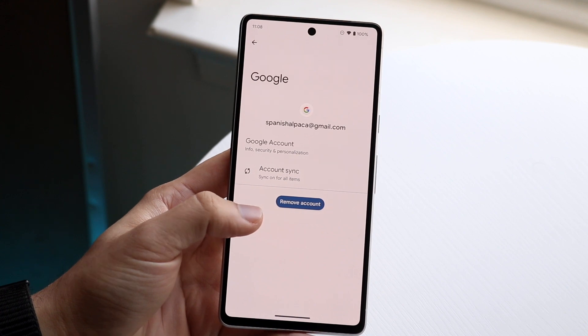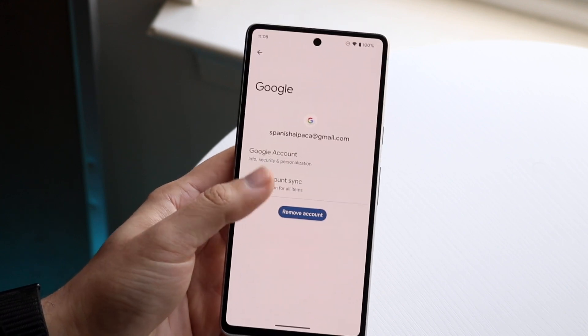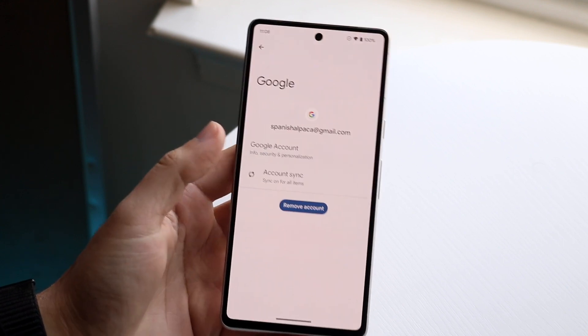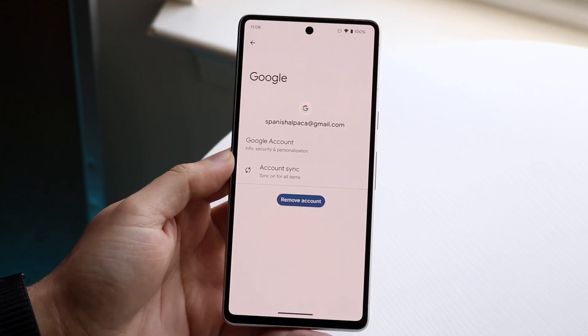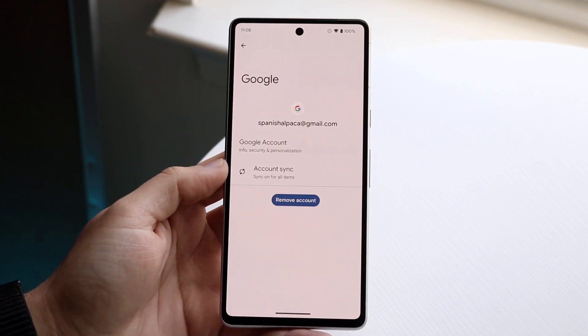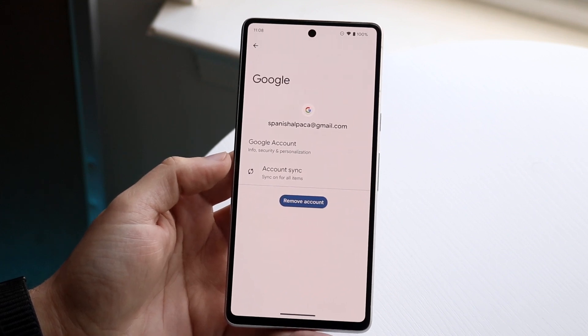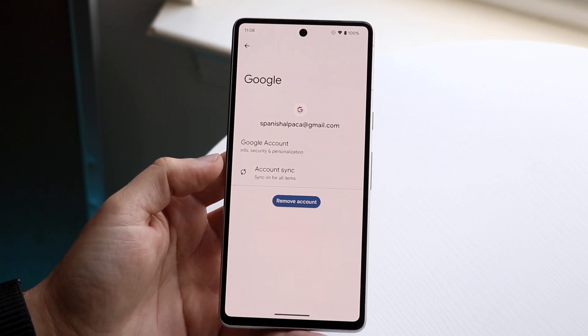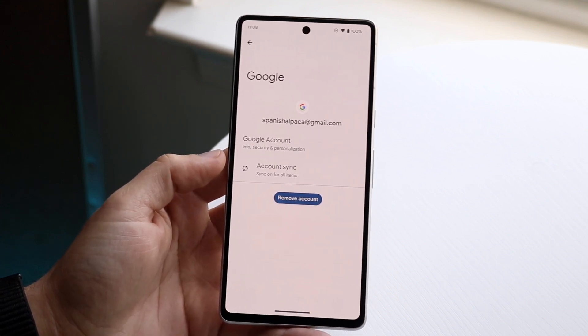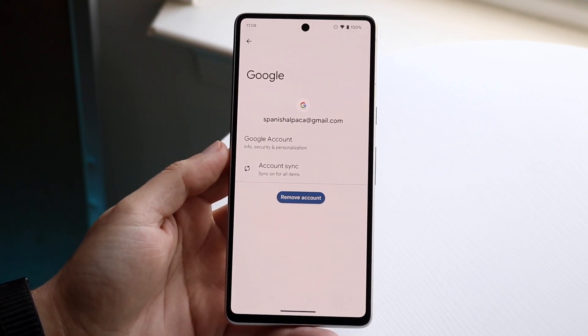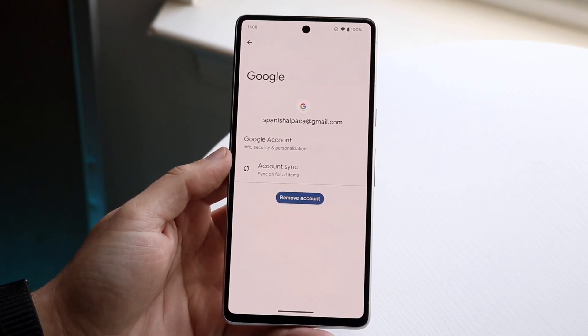At the bottom, under 'Remove account,' just click on 'Remove account' and that is all you have to do. The account will then be removed, and that is pretty much all there is to it.